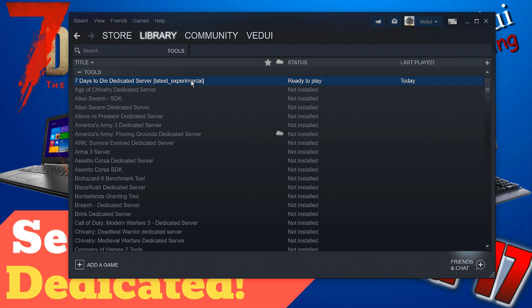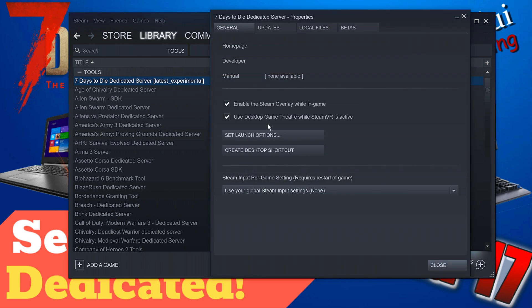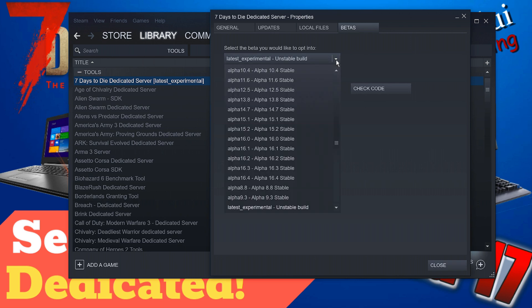You basically just install this one that will give you the 16.4 at least at this time of release if Alpha 17 has released so that's the latest version you don't have to go through the experimental stuff that I'm going to show now but let's assume it installs 16.4 and you want to have the latest experimental, then you right click and you go to Properties, here you can go to Betas and you can select which version you want to have.